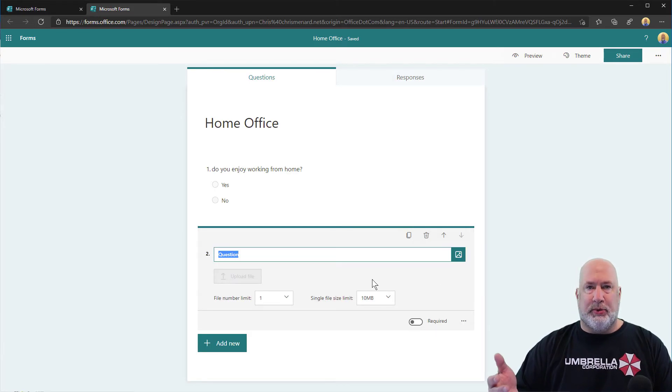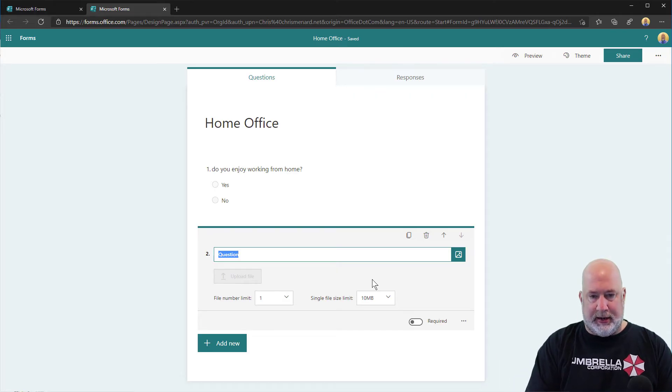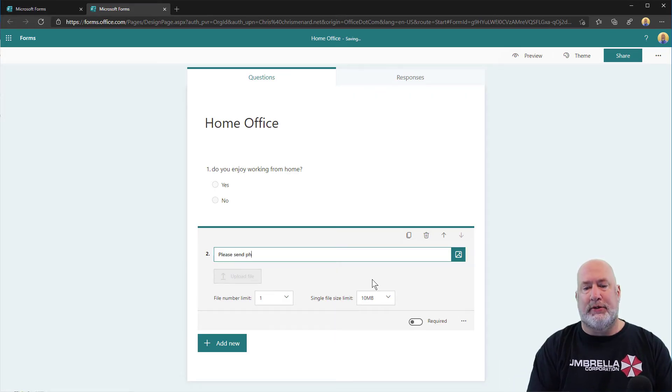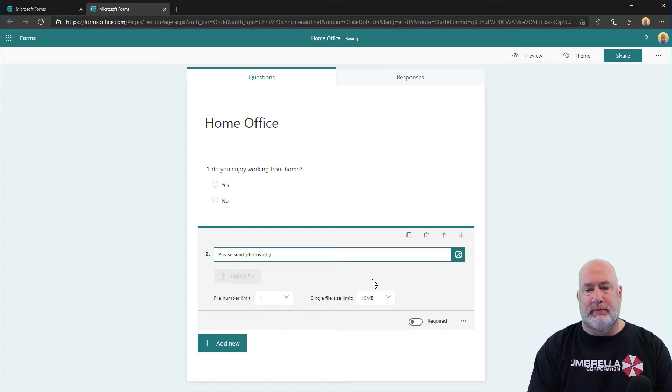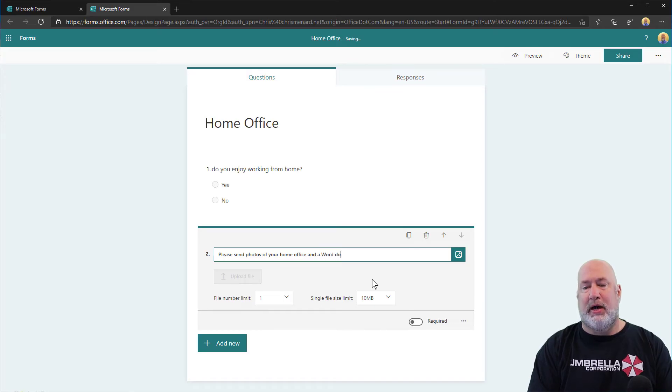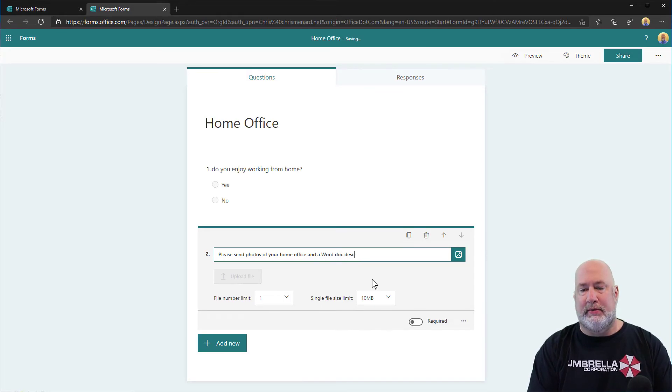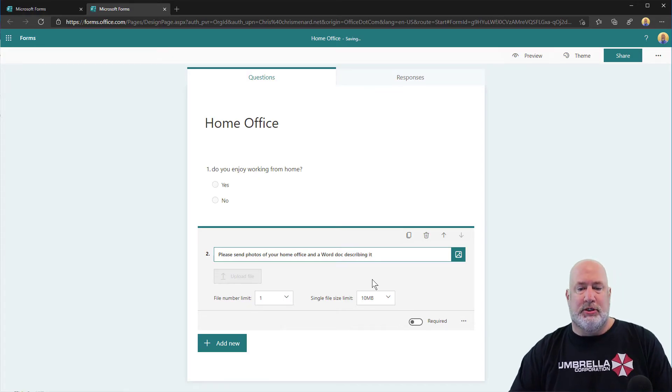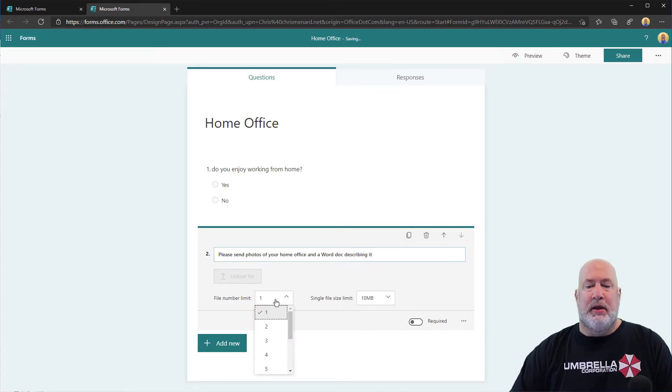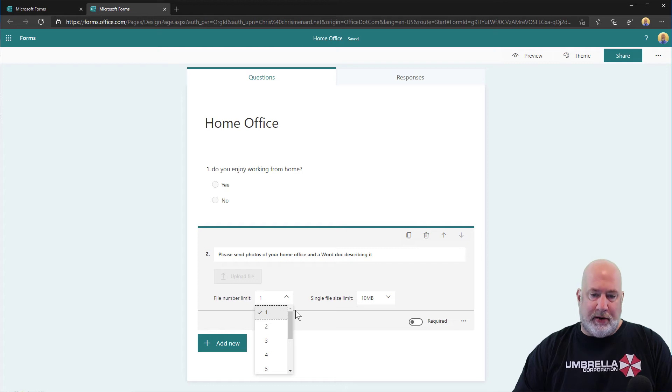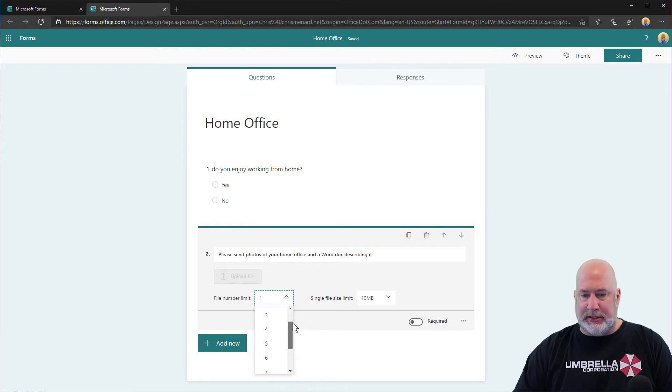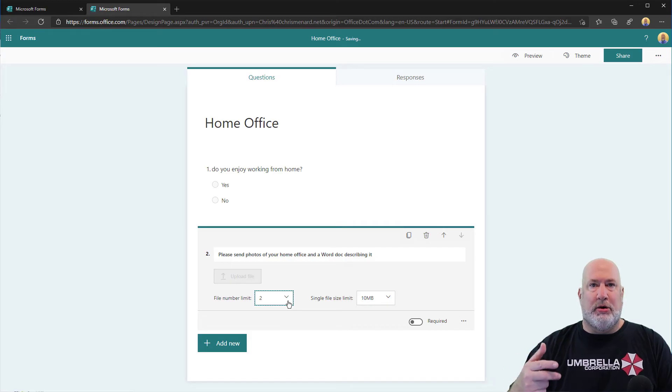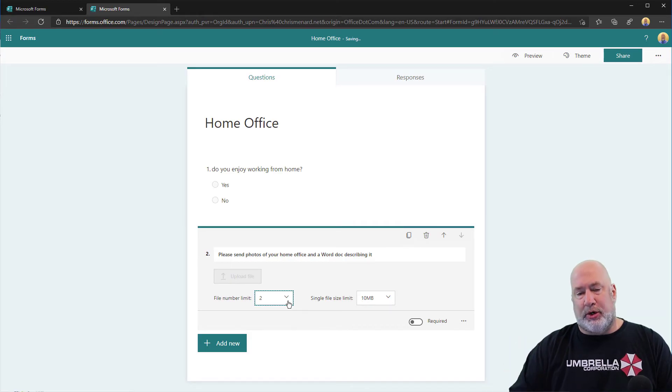It asks me, what's the question you need? Please send photos of your home office and a Word doc describing it. Just making that up. How many files do you want them to do? Obviously you need at least one, 10 is the max. I'm going to keep this at two. One is a picture of the home office, one is a Word doc if they want to send me that.